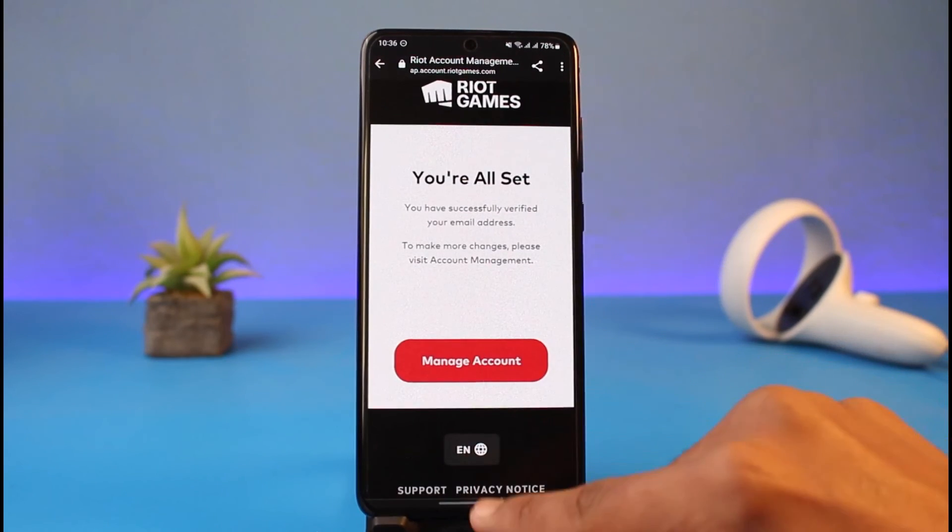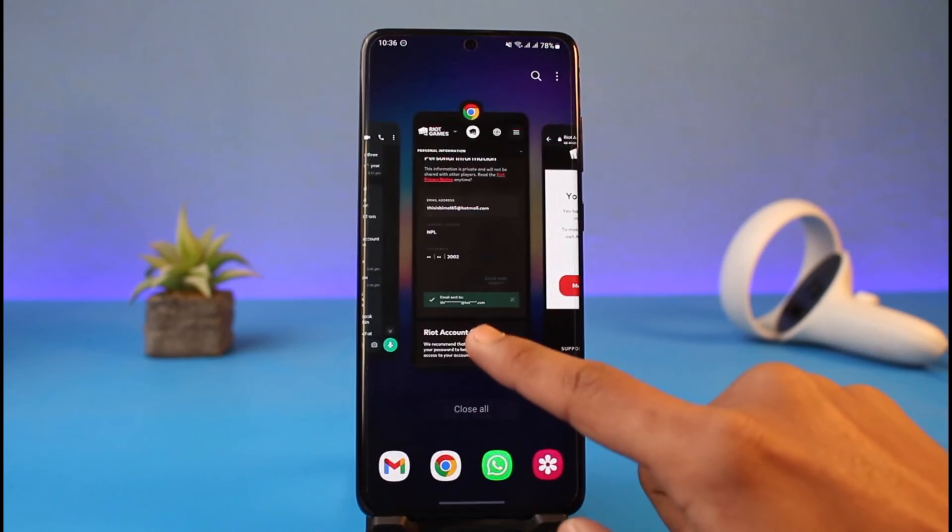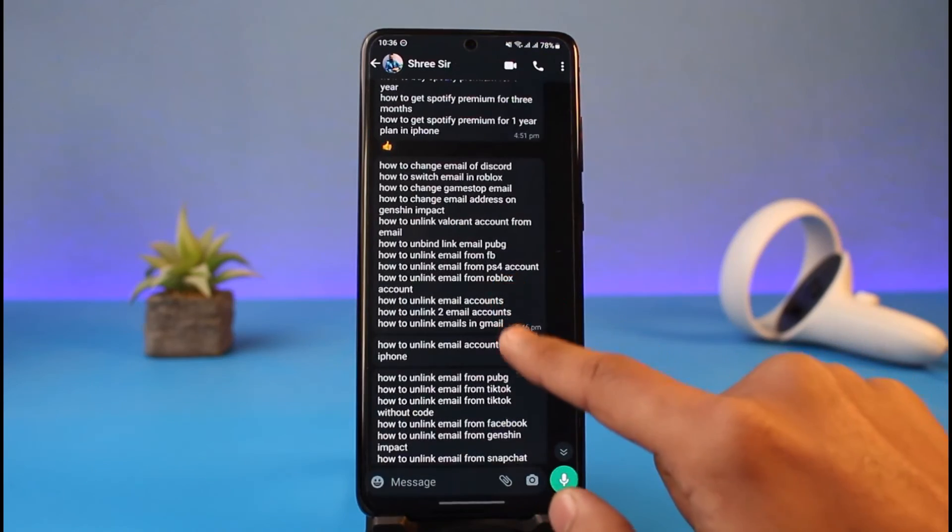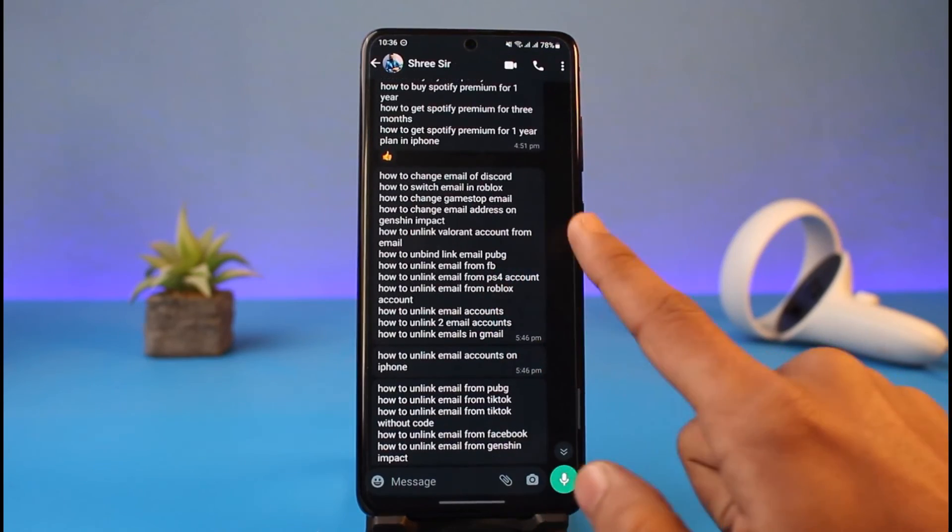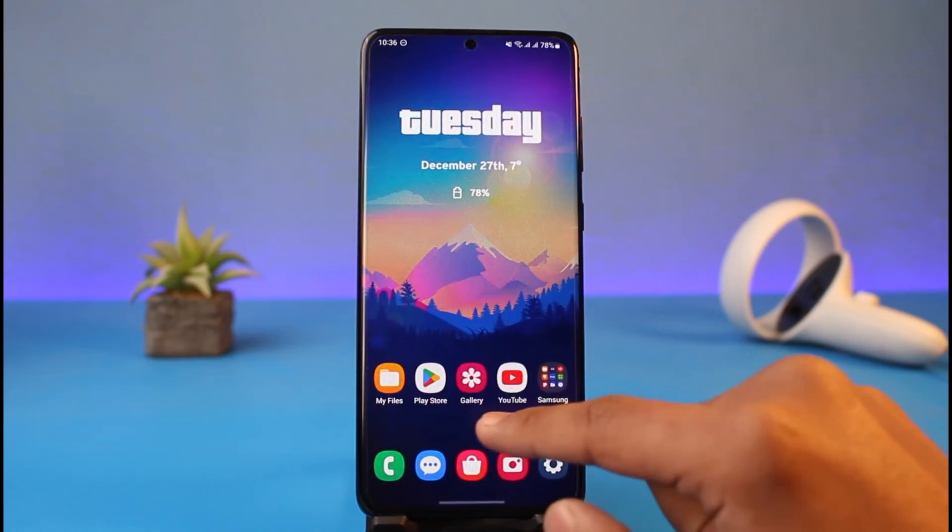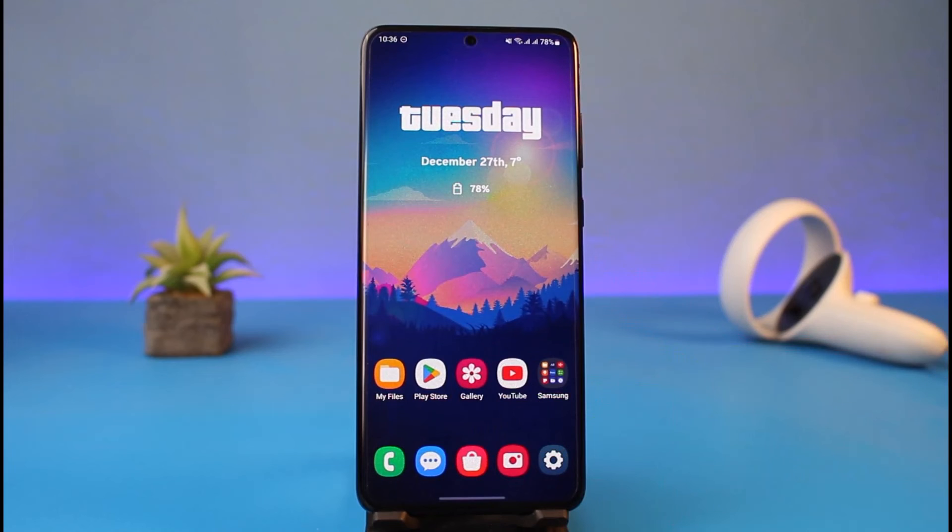You can see you're all set. Now I've successfully changed my email address, and that is basically the way to unlink your previous email address from your Valorant account and then link the new one.